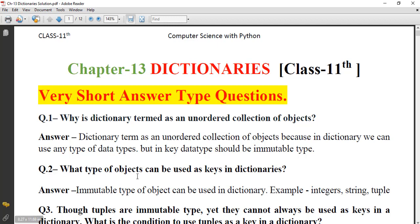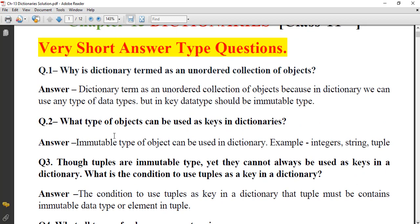What type of object can be used as a key? As discussed before, only immutable type of objects — those we cannot change — can be used as dictionary keys. For example, integer, string, and tuple are immutable types that can be used as dictionary keys.